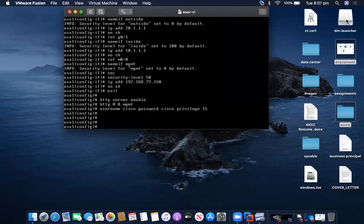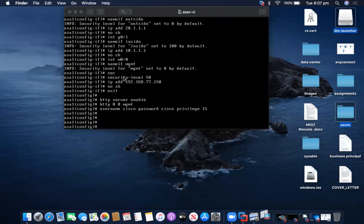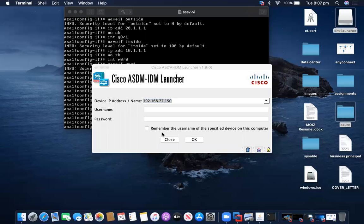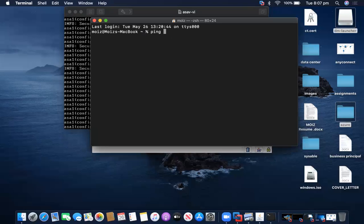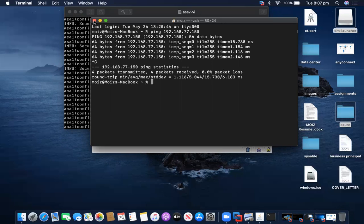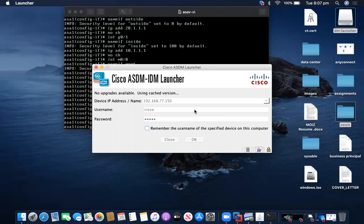Now I will open my ASDM. If I open my terminal, I should be able to ping to my ASA. From my laptop I am able to ping to my ASA. Next, I'll provide the IP address, username and password to log in to ASDM.